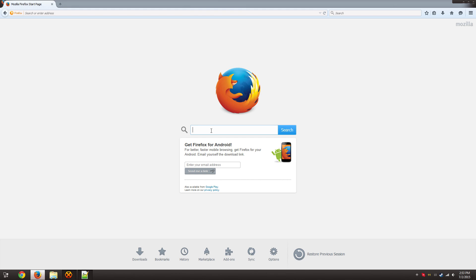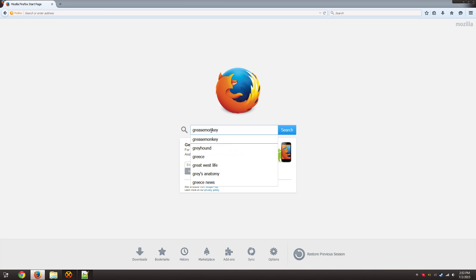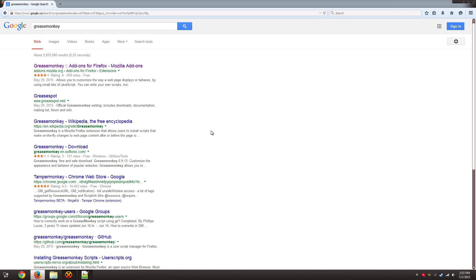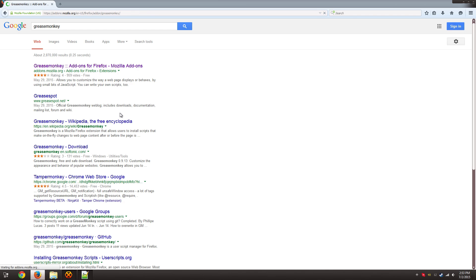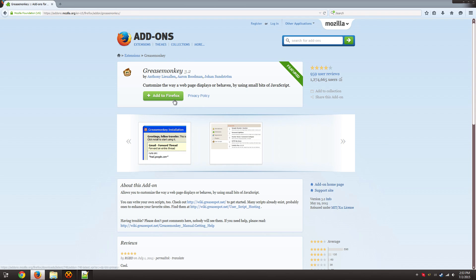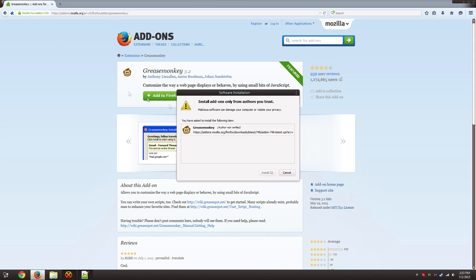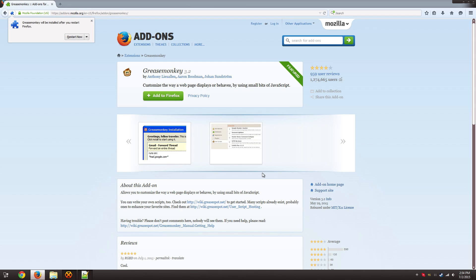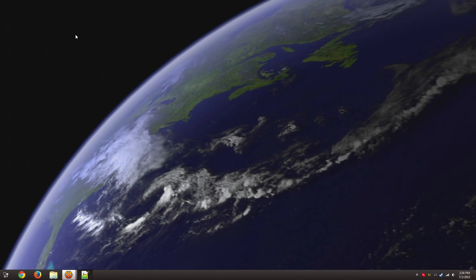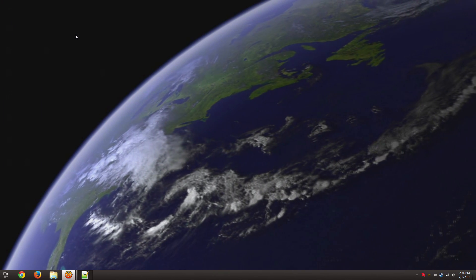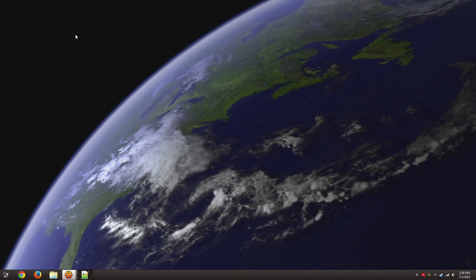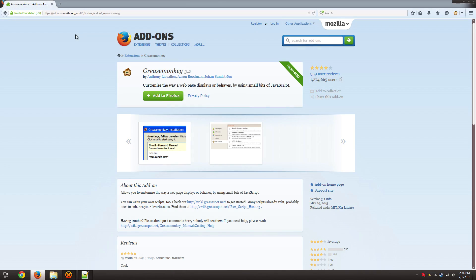So the first thing you need to do is install something called GreaseMonkey. GreaseMonkey allows you to have custom scripts injected into individual websites which can enable extra features. In this case the AgarioMods script would be injected into Agario and that allows you to have all these extra features.